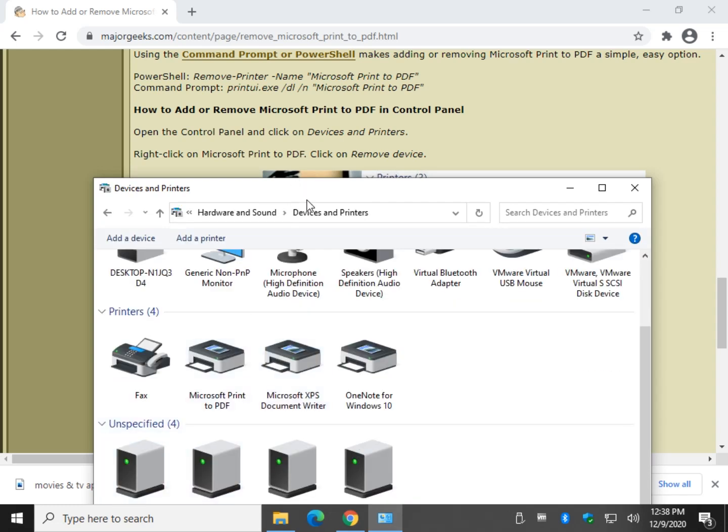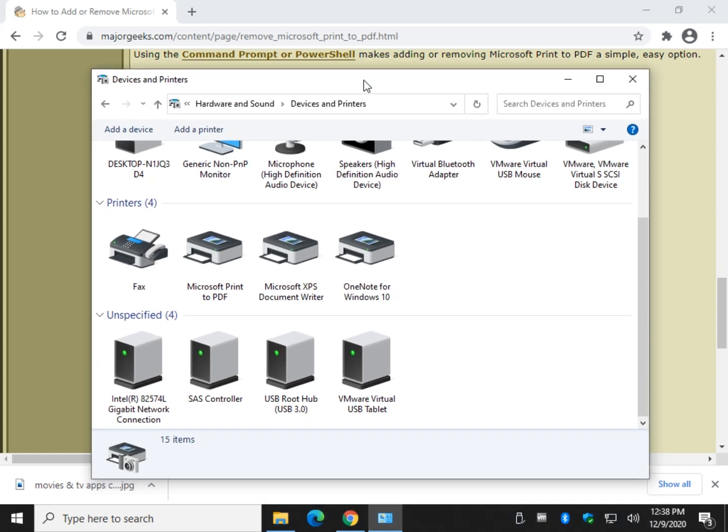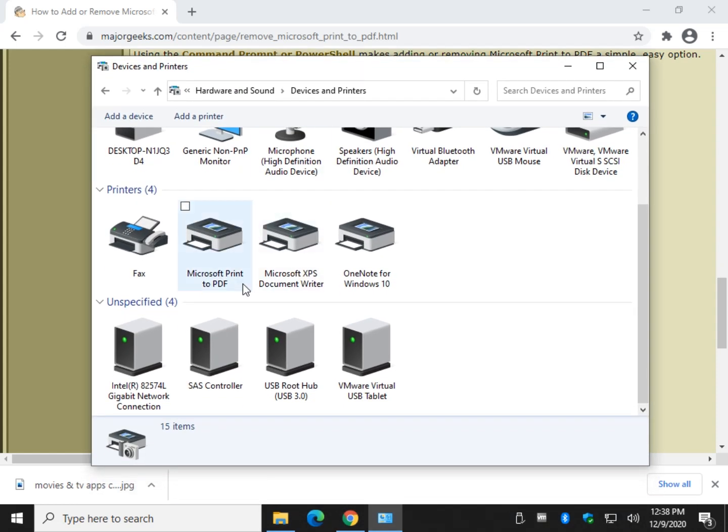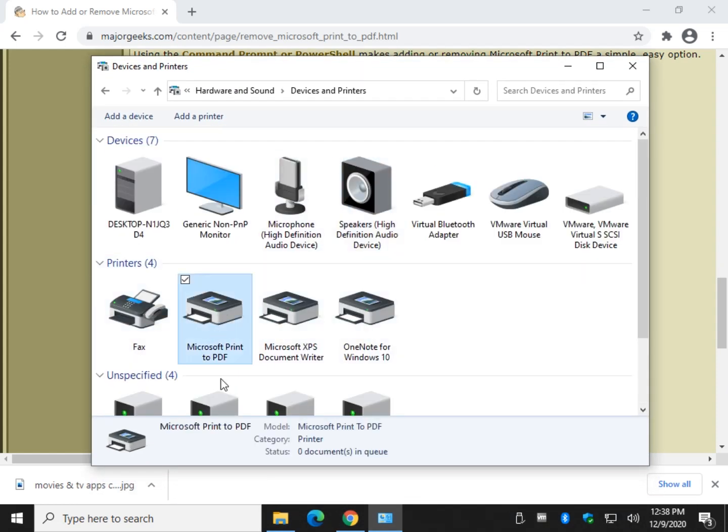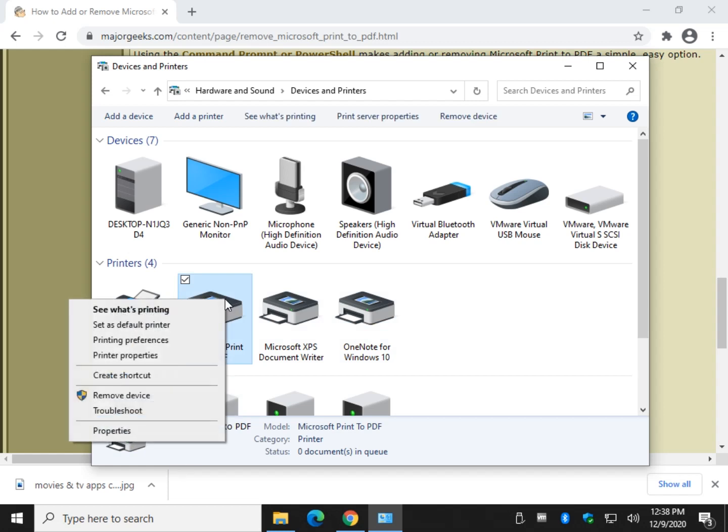And we want to find Microsoft Print to PDF. Here's our printers. Microsoft Print to PDF - right-click and click on Remove Device. And once again, follow the next prompt and it'll be gone.